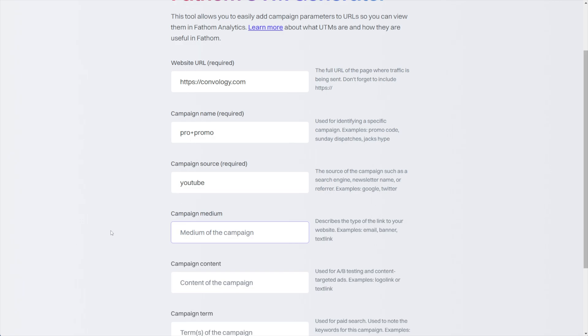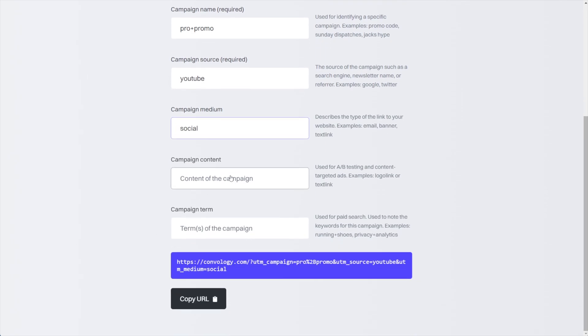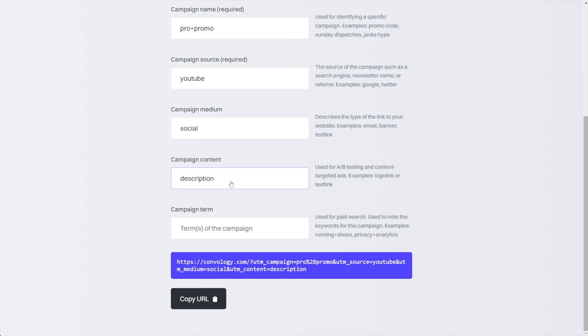Now for our campaign source, this is where the traffic is coming from, so we will put YouTube. And the medium, this will be, I don't know, would you consider YouTube a social media platform? I don't know, that can be argued, but we'll put social there. Now content, this is interesting. Content, we will put description, right? So like if we were using UTMs to track description clicks, this could be comment section, something like that. But that's totally fine.